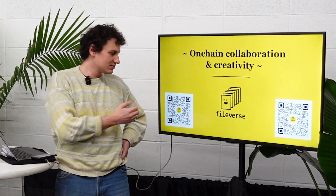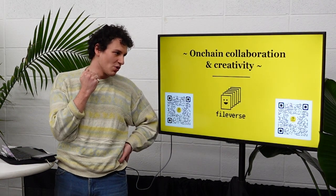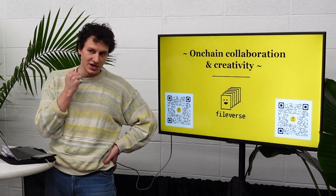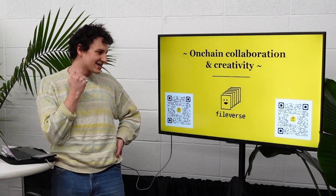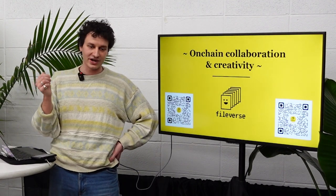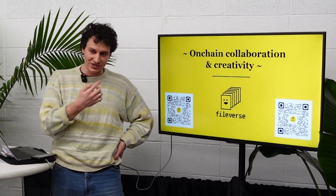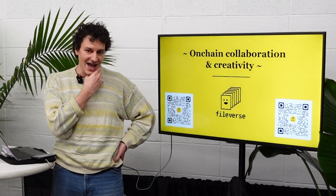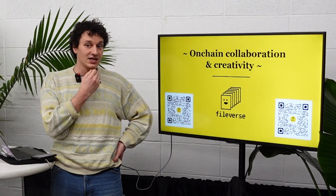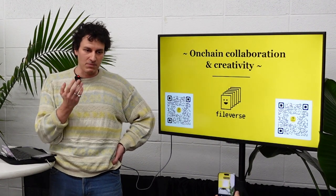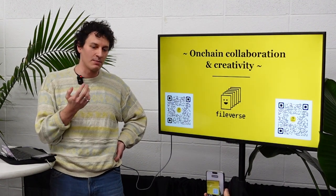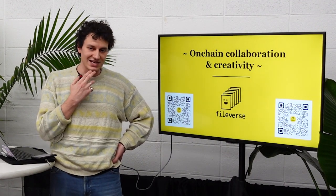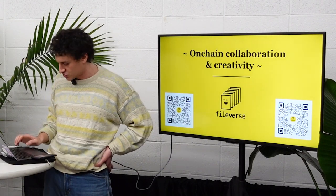For those who want, this is a QR code to get exclusive access to Fileverse. We're in allowless mode at the moment. And it works on phone. You can deploy it on phone, but I recommend using it on desktop where you can have the full version of it.